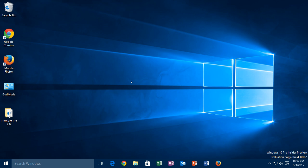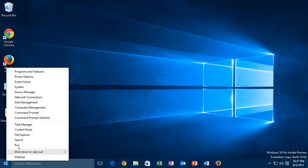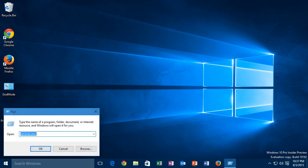First, right click on your start menu and click run, then type services.msc into the run dialog and click OK.